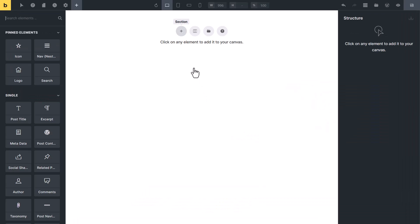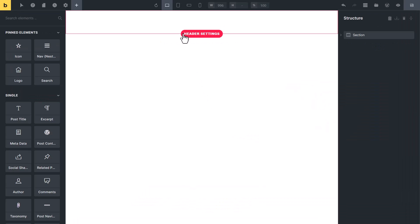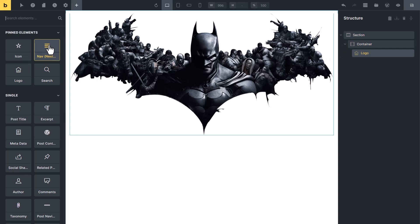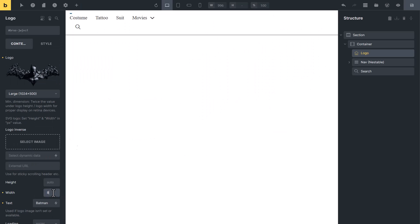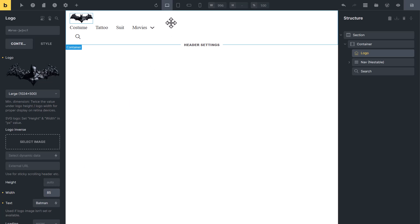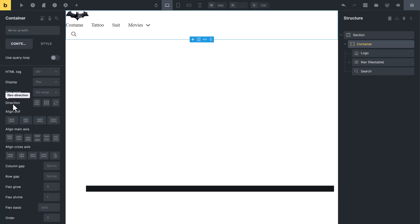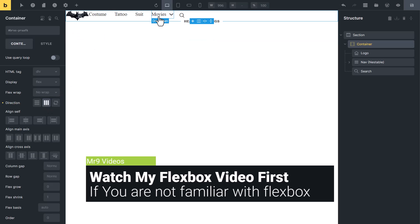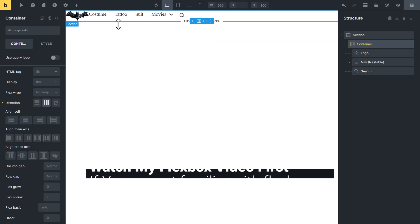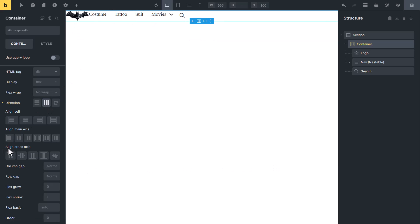To create a header, first add a section, select the container, and add a logo, navigation menu, and search element inside it. Let me make it small. Select the container again and change direction to horizontal — they are currently up and down — to bring them into a row. Change align cross axis to center.